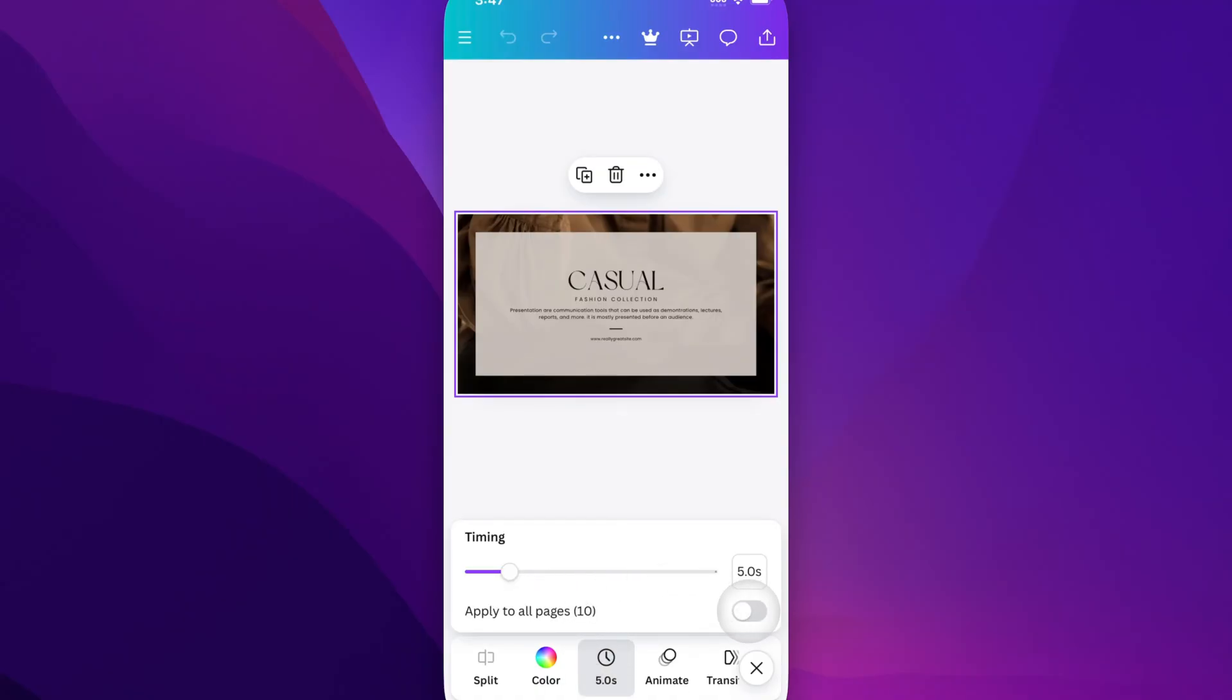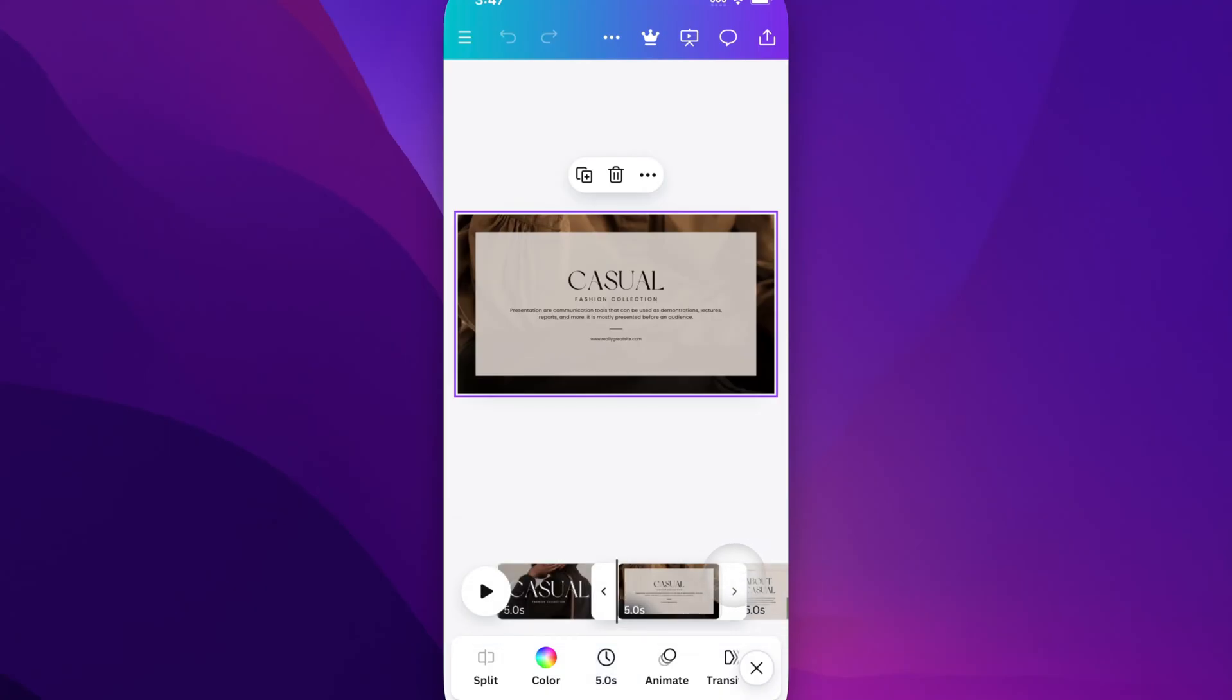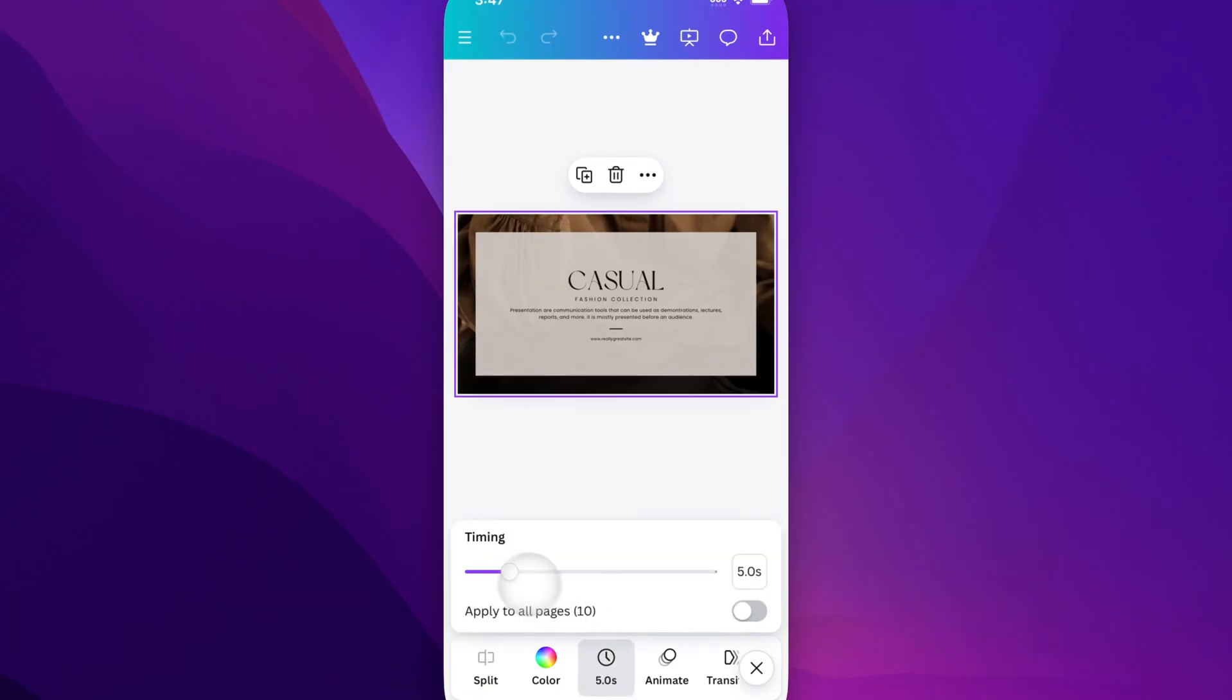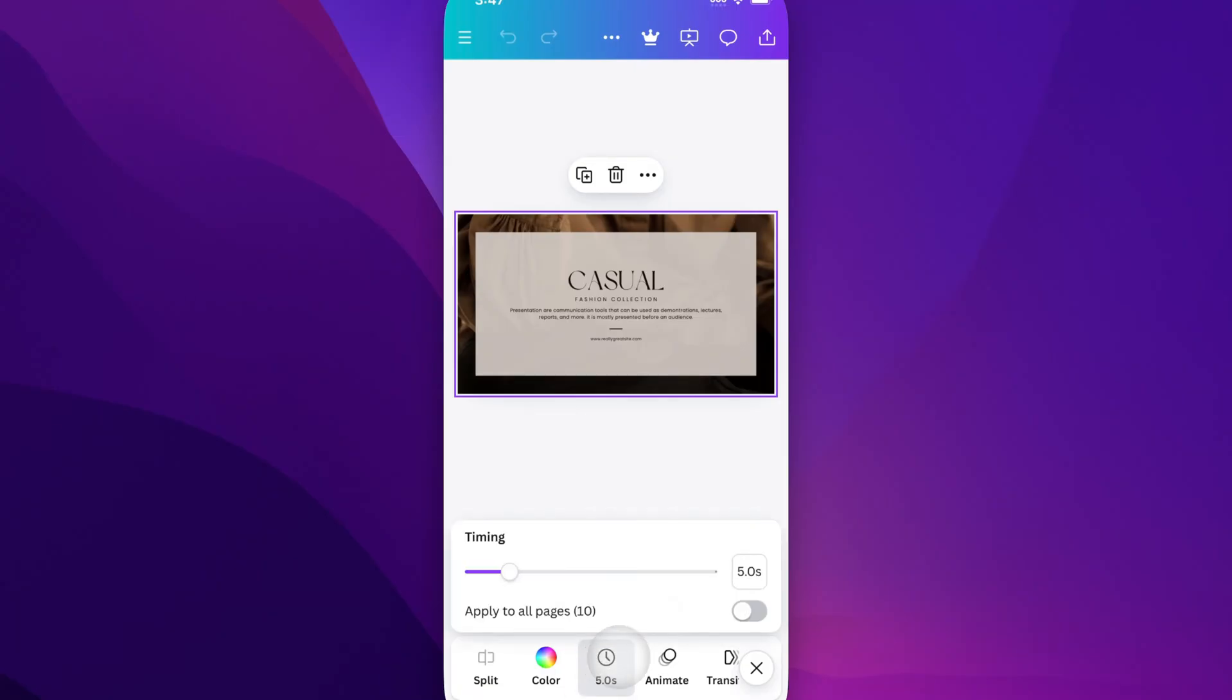We can also apply it to all pages. So maybe you want to change the seconds to three seconds per slide, so you would come in here and adjust that. I don't know why it's clicking away for me, but you come in here, just type it in, and then you could apply it to all pages by clicking on this tab right here.